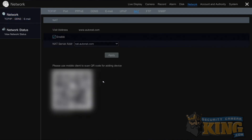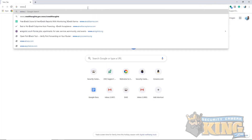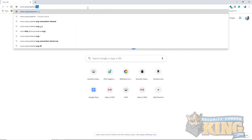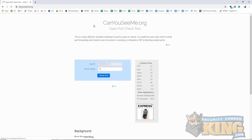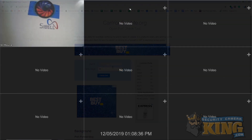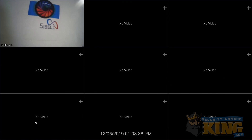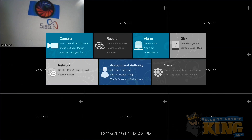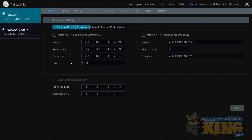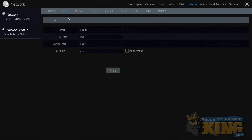For port forwarding setups, you will need your WAN IP and the HTTP port of the unit. Your WAN IP can be found by visiting www.canyouseeme.org from any computer connected to the same network as the recorder. For the HTTP port, you can use the recorder and navigate to the Port submenu, found under the Network menu under Settings. Write down the WAN IP from canyouseeme.org and the HTTP port from the port page on the recorder.